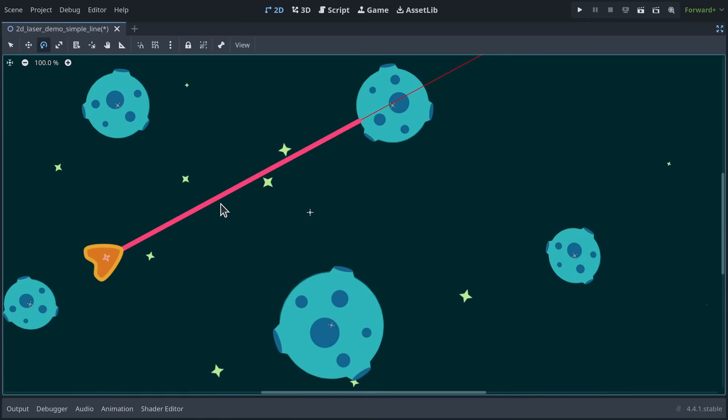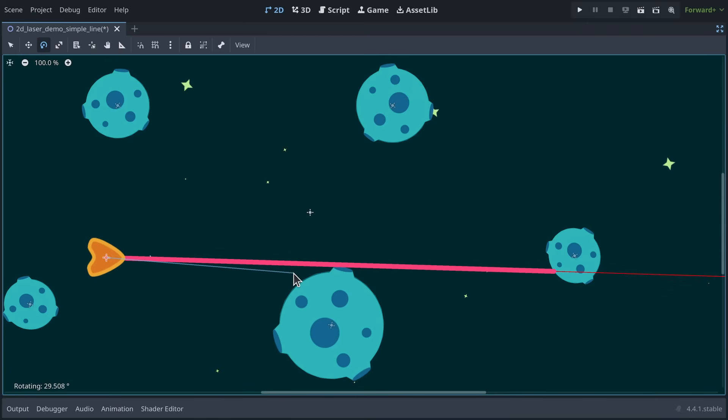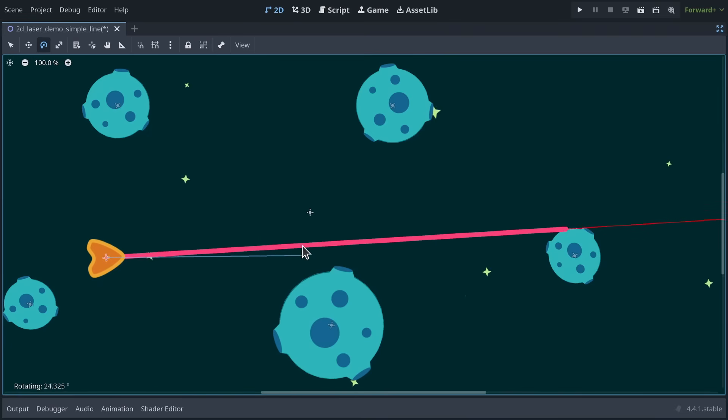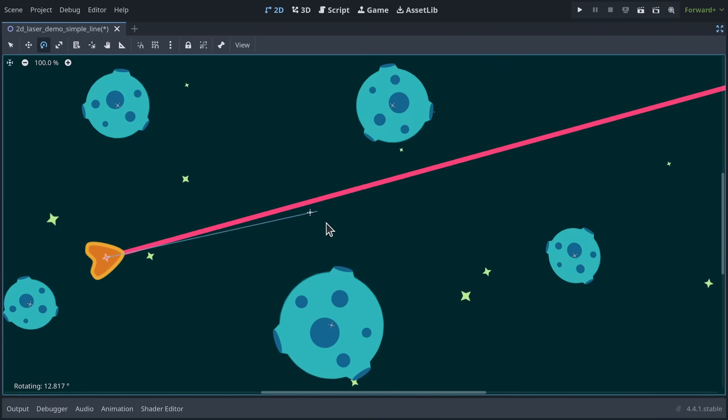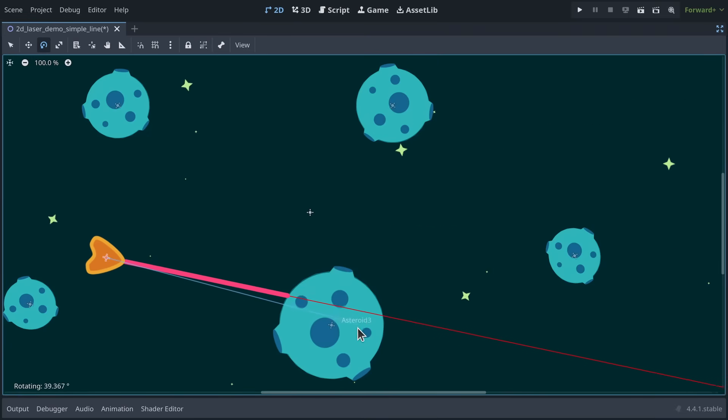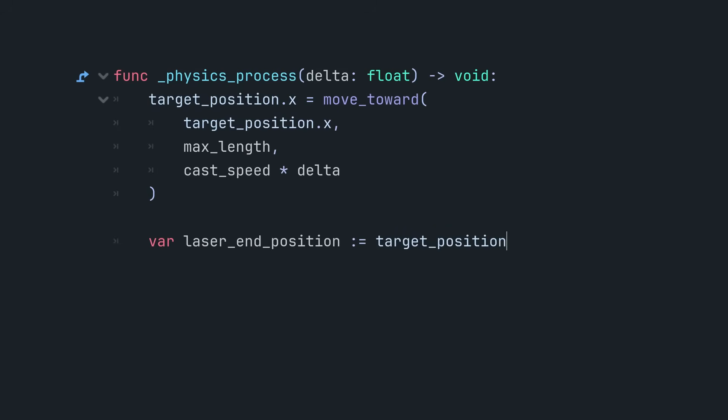For the line to accurately represent our raycast, it needs to know where the ray ends, either at its maximum length or at a collision point. This code updates the line's second point to match the raycast.